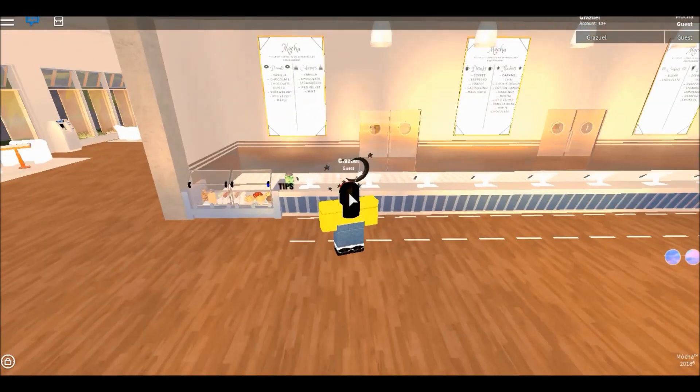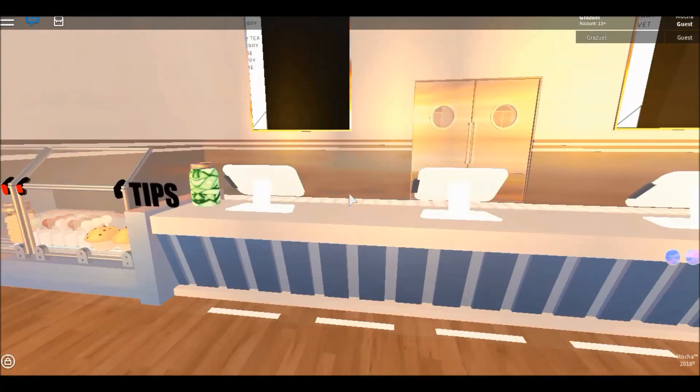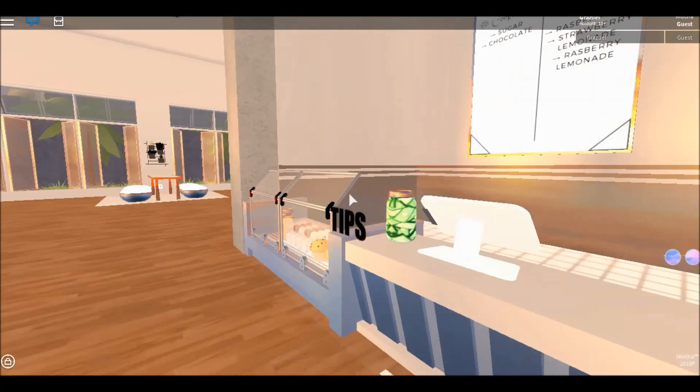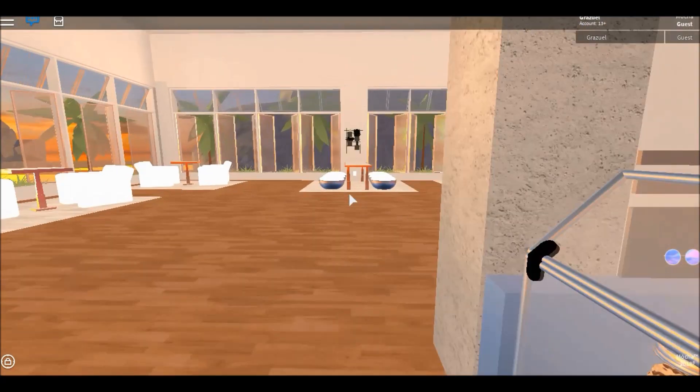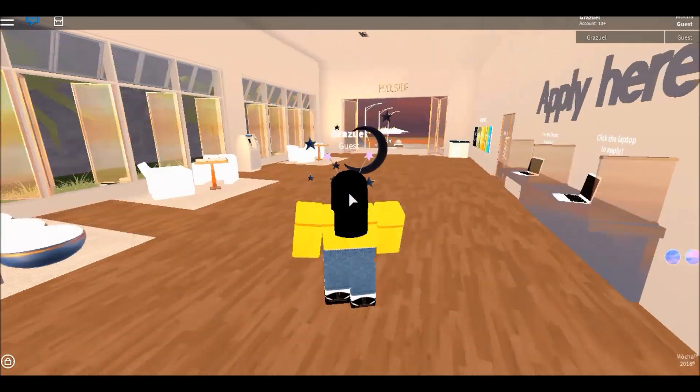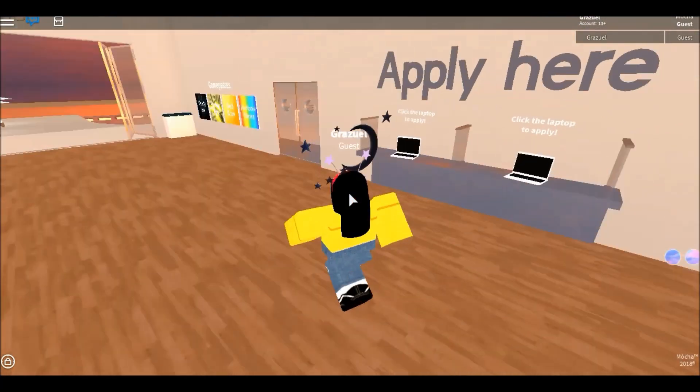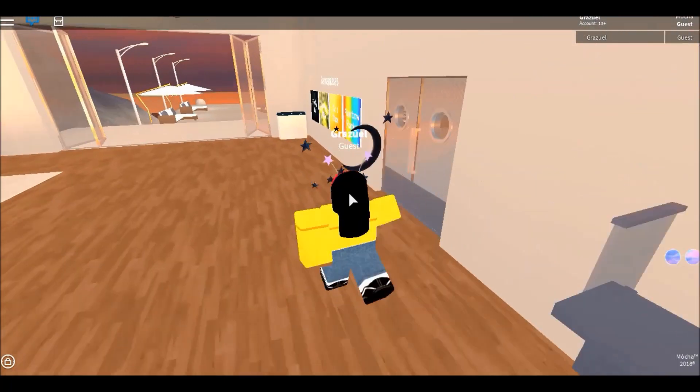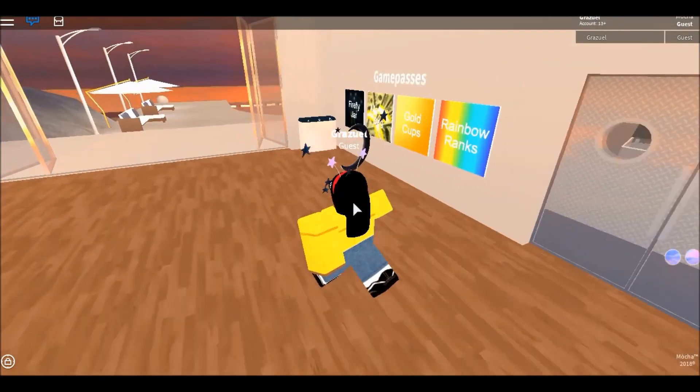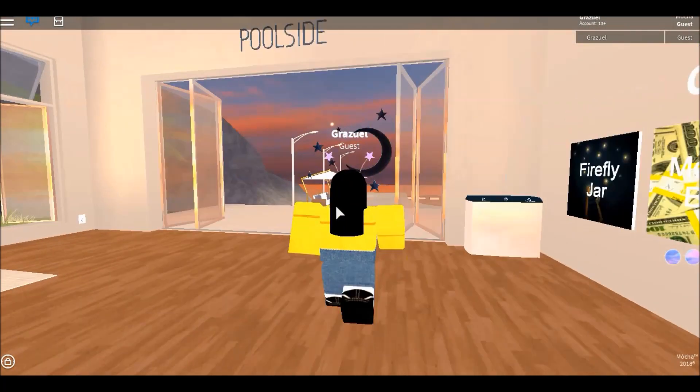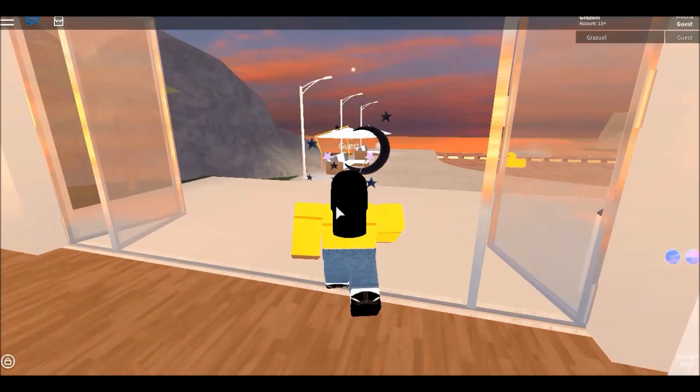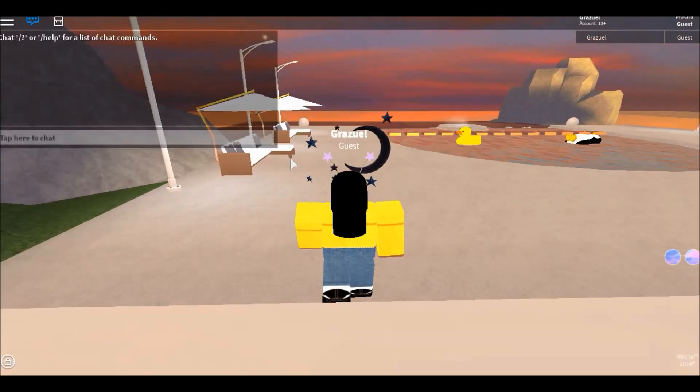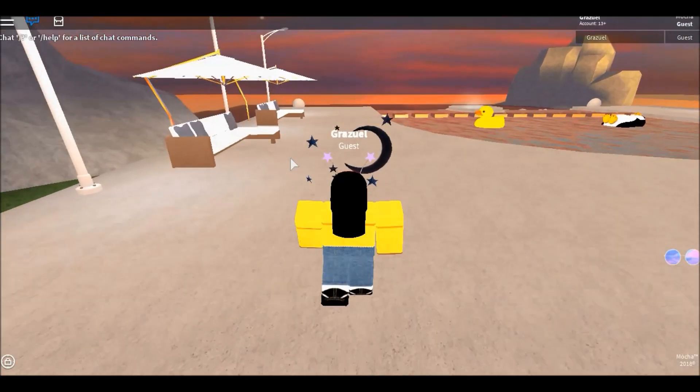Oh my gosh. That menu is tiny. I have problems reading already. Apply here. No. Game passes. Poolside. You know what? Let's go to the poolside. Sounds pretty nice.